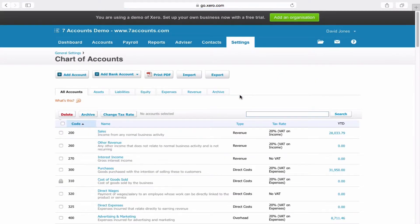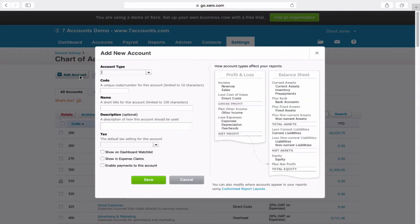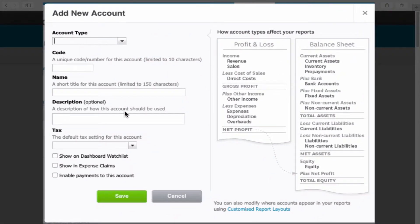Now within here you would click on add account and you would enter information into this screen. Firstly though, I'd like to explain the default Xero coding.